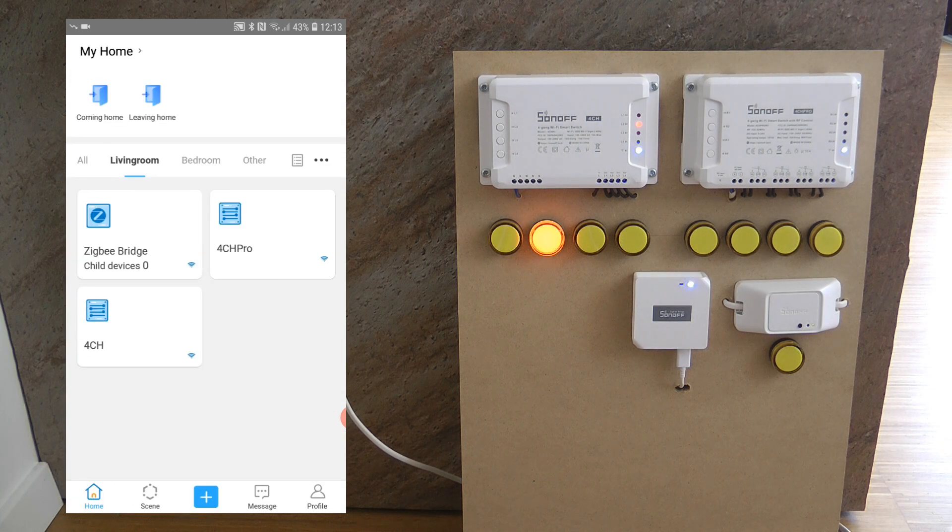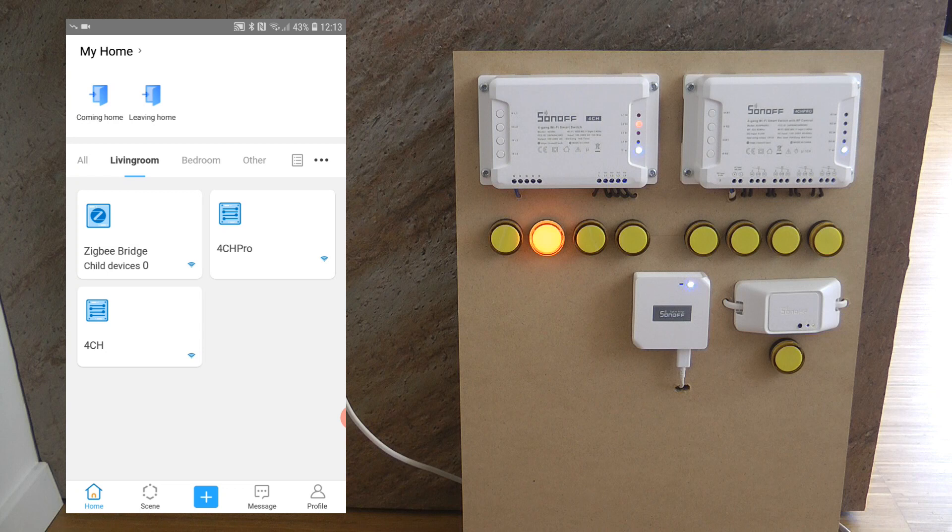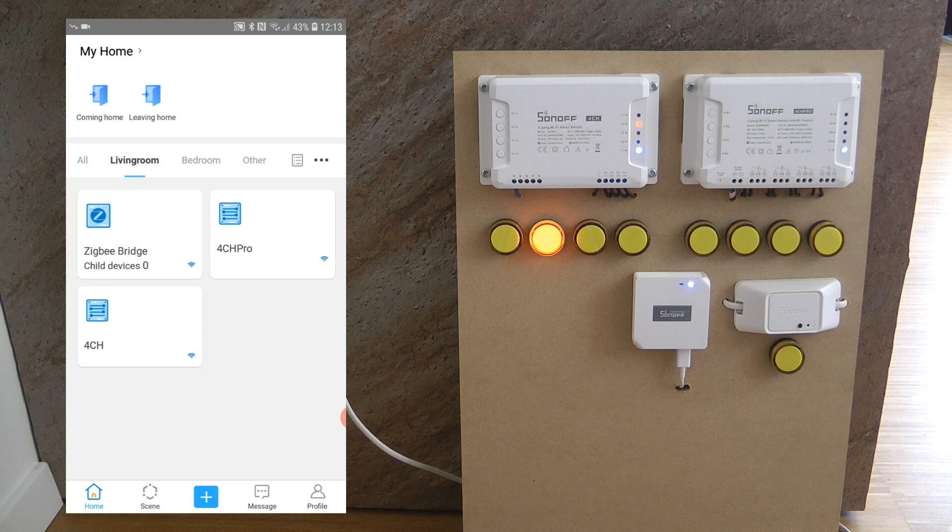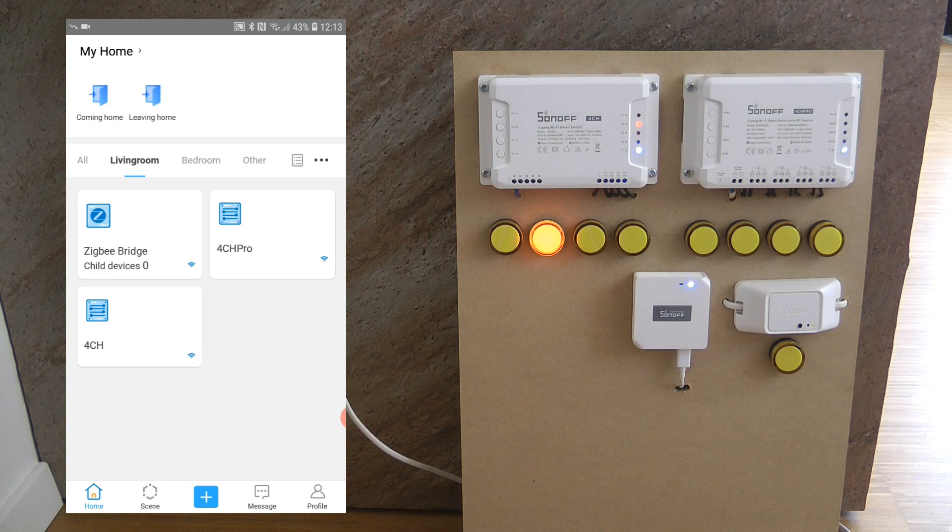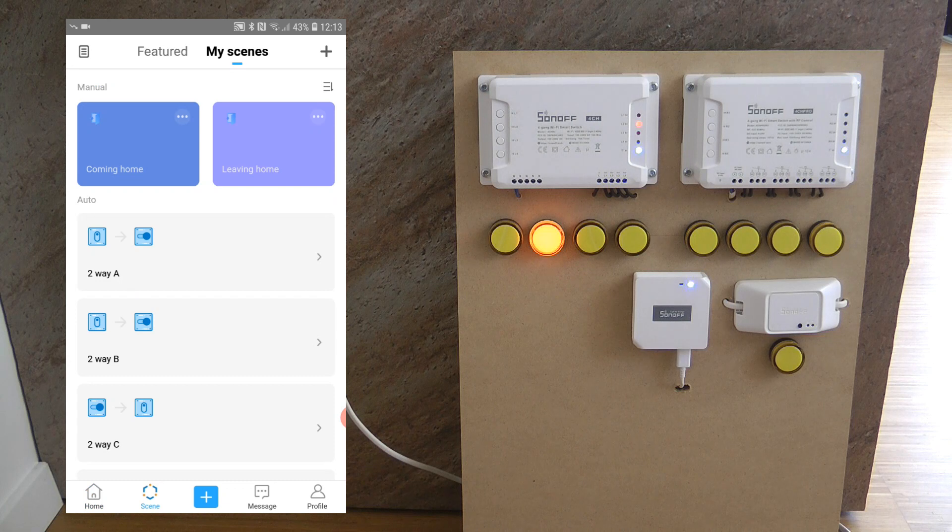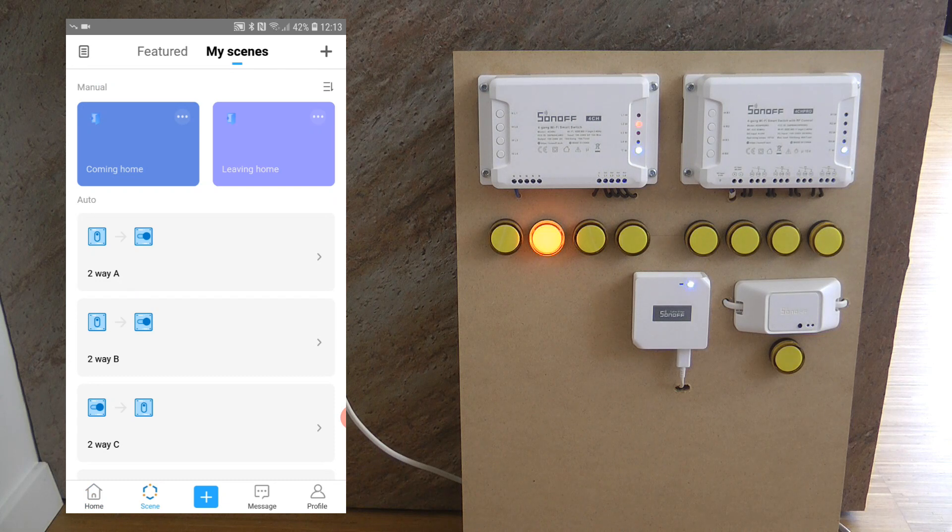And now we have seen the main functions and the different settings so I think the only thing which is left is to look at the different scenes. I just want to see what are the different triggers and the actions that are supported by the 4CH.